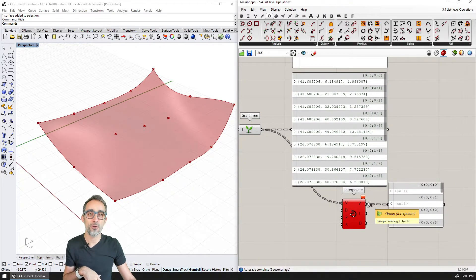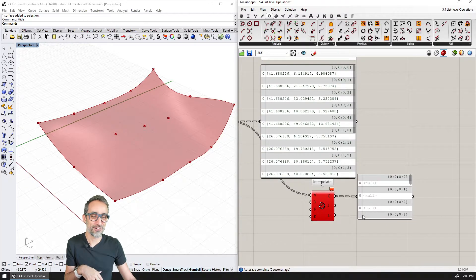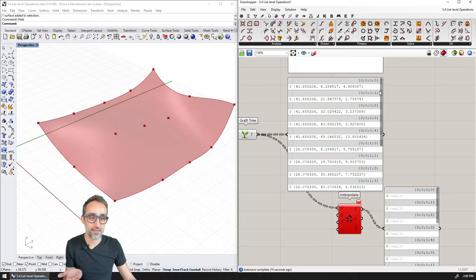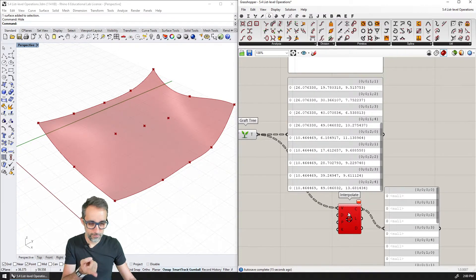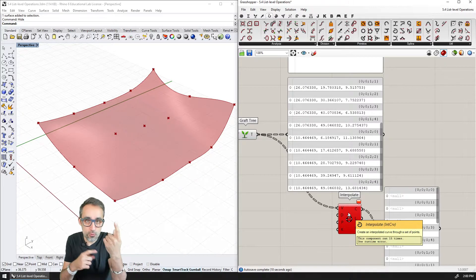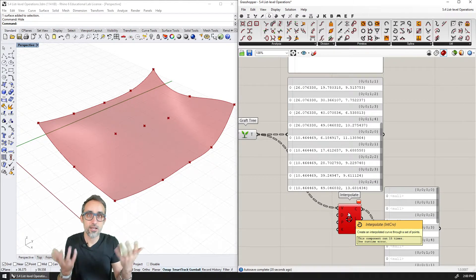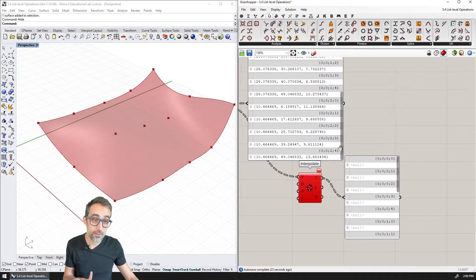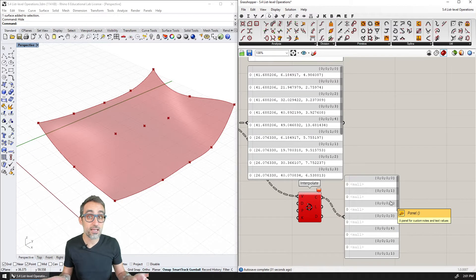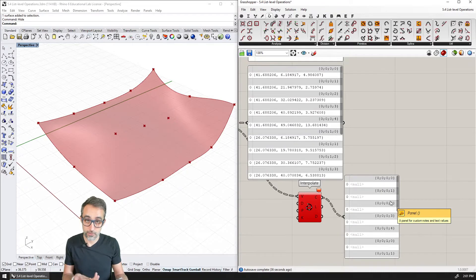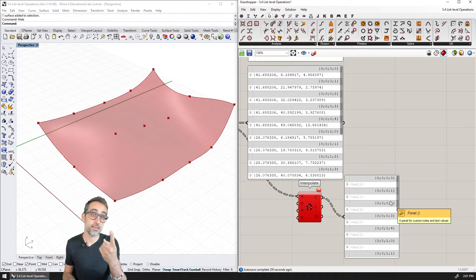What happens is that because the structure of the grafted data has one single point per branch, when the Interpolate component tries to create a curve through one single point, that is not enough data to create a curve. What ends up happening is that the component creates a tree that has the same structure, but inside each branch there is a null element because the operation was invalid. The Interpolate component cannot create a curve through one single point.